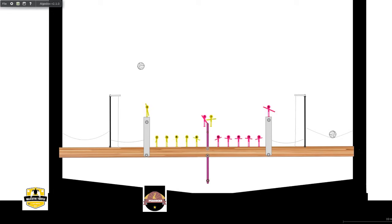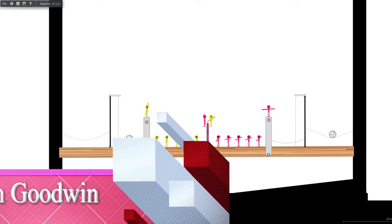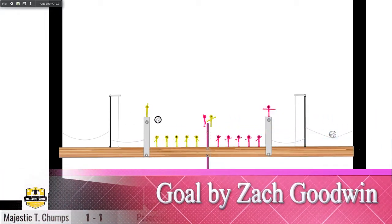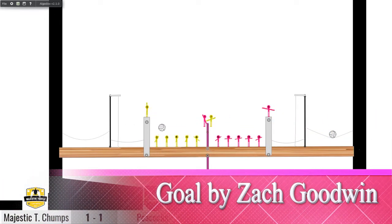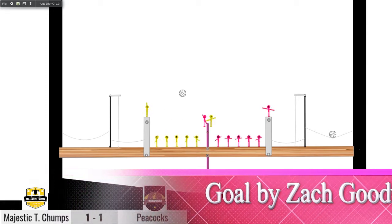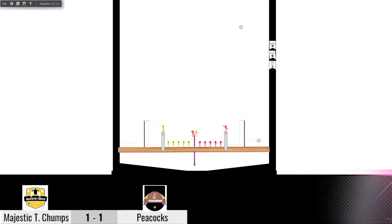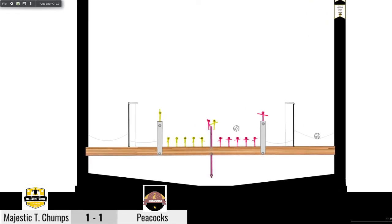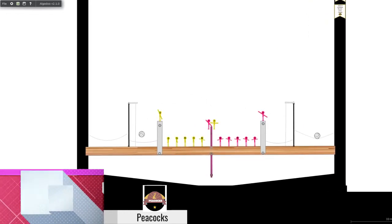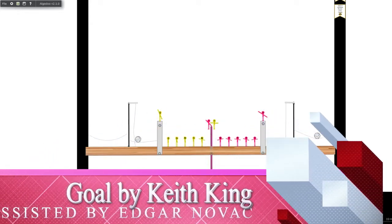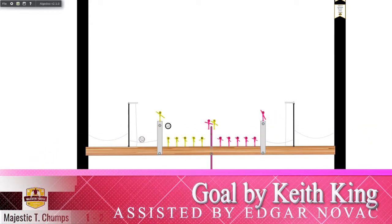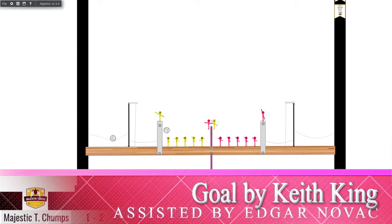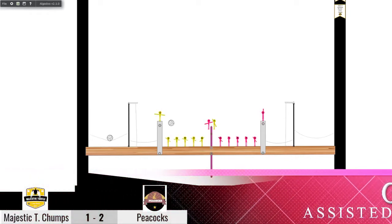And that's backwards and that's a goal. We're all tied up at one. The Majestic Turtle Chumps making a defensive error, something they don't do much of. Gus Grime is really hard off his defense though. Coming down to the defense, Edgar Novak and Keith King with the shot. Gus Grime cannot get a touch and it's 2-1 Peacocks.